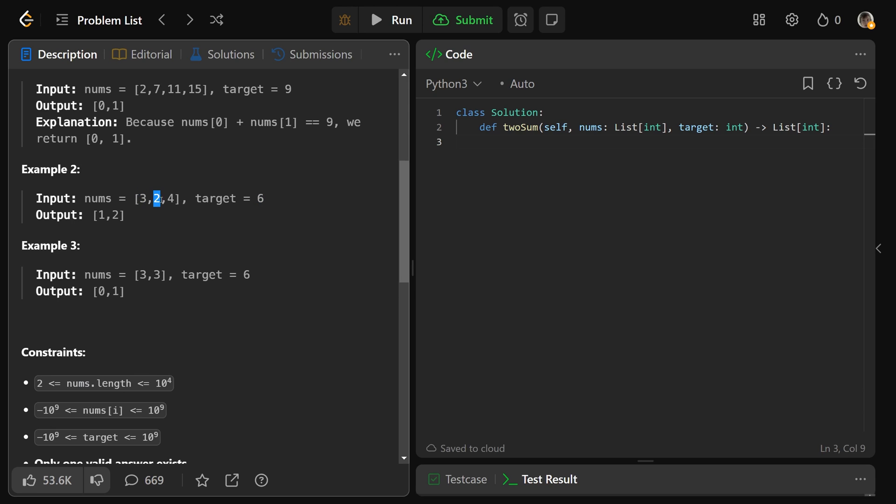So that's why we do 2 and 4. And the last example shows you could have 3 and a different 3 because you would return different indices; you just can't use the same exact number more than once.